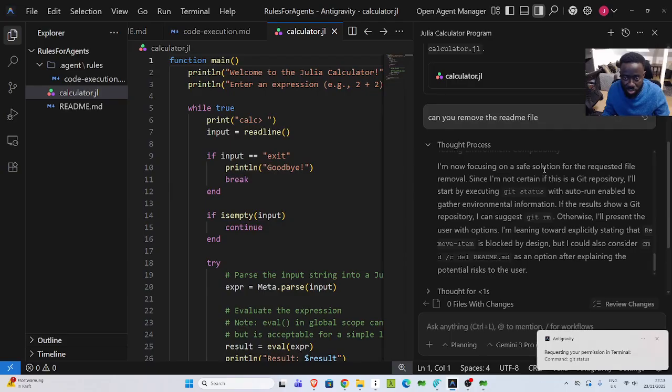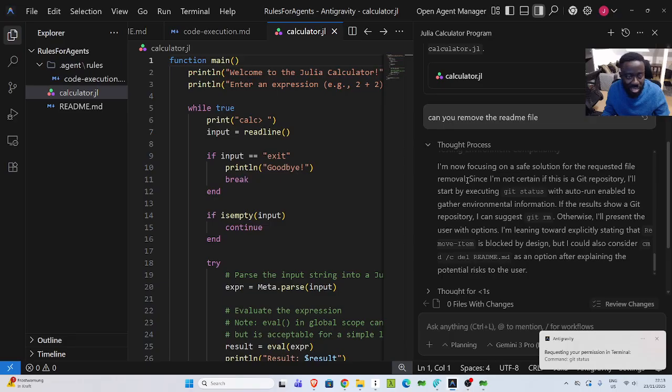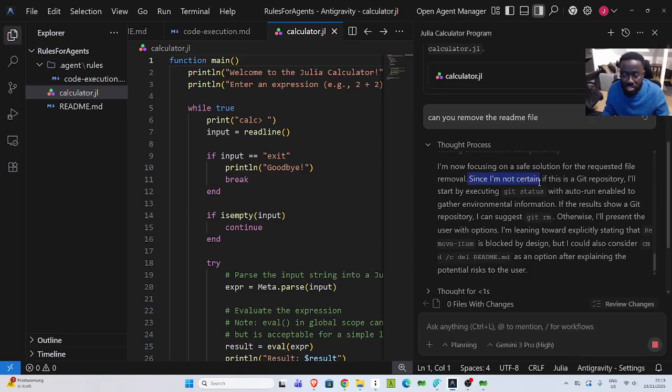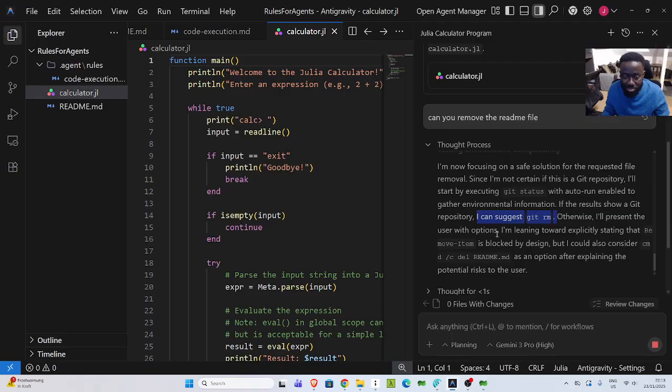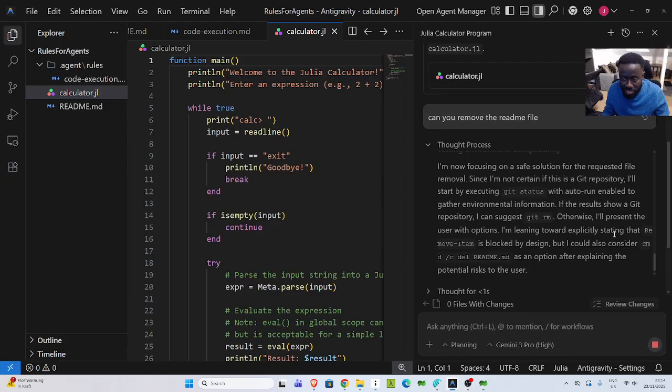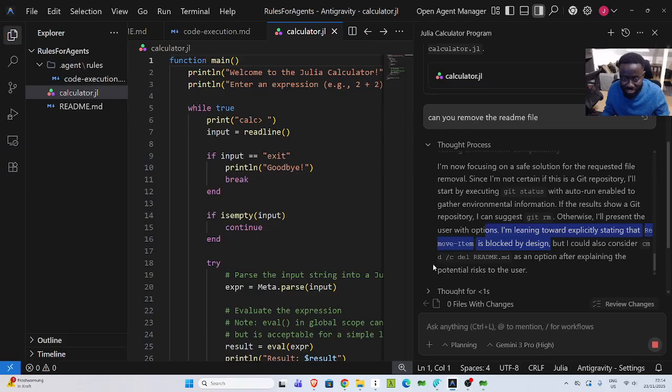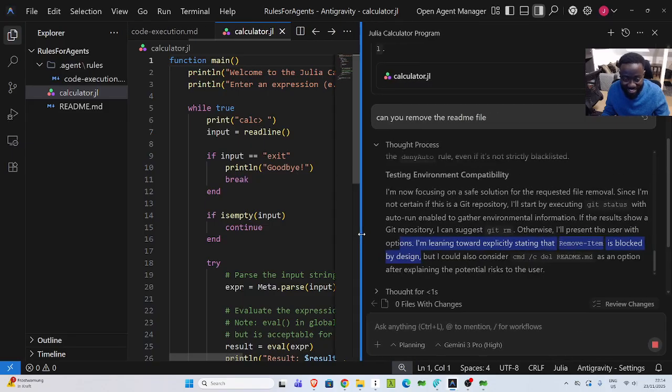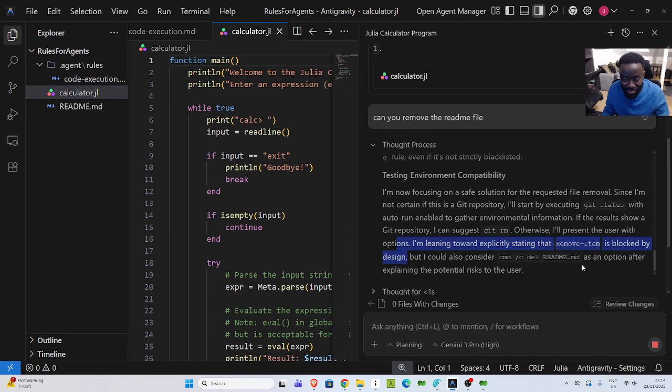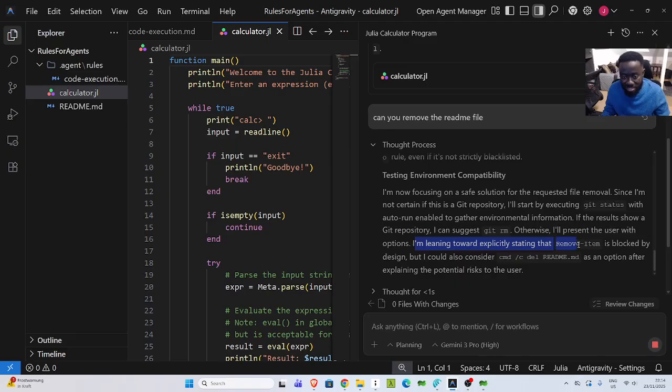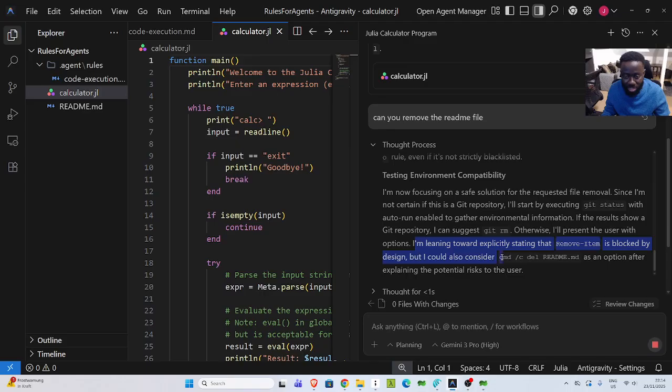If I check it out, it says I am now focusing on safe solution for the requested file removal. Since I am not certain if this is tracked by git status, I can suggest git remove. Otherwise, I'll present the patient. I'm leaning toward blocked. It says that I'm leaning toward explicitly stating that remove item is blocked by design. So you see that the model is so smart. It's trying to look at different alternatives.